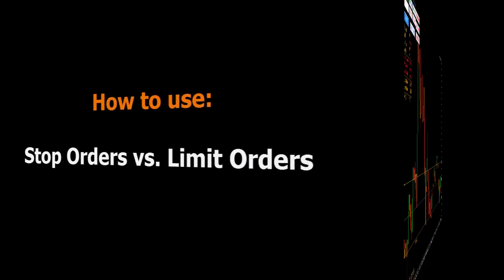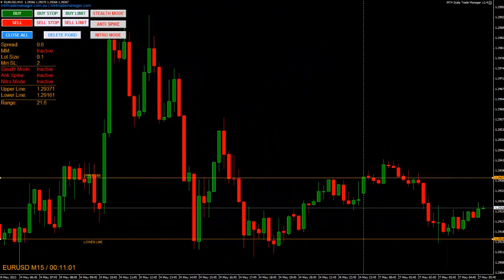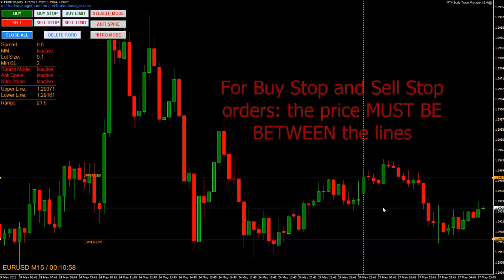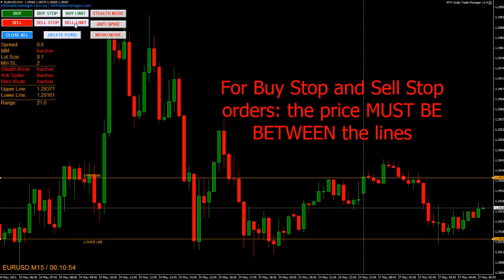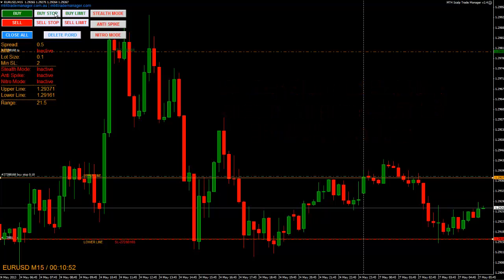Let's do buy stop and sell stop order first. You only can place stop orders if the price is between the lines, as you know. Buy at the upper line, stop loss at the lower line. Profit target calculated and placed according to the settings of the risk-reward ratio, which happens to be 1 to 2 as a default. Of course, the logic is the same with sell stop order, just in the opposite direction.